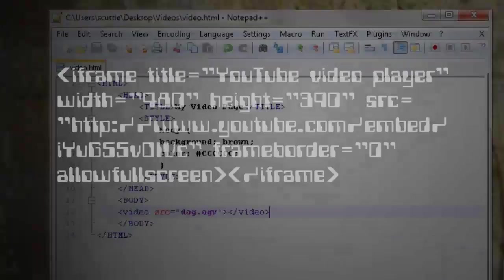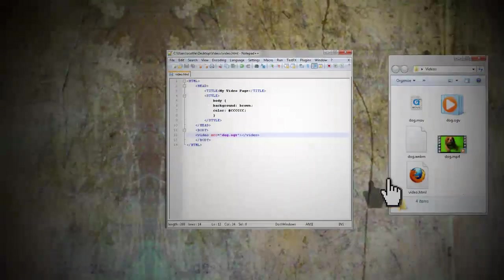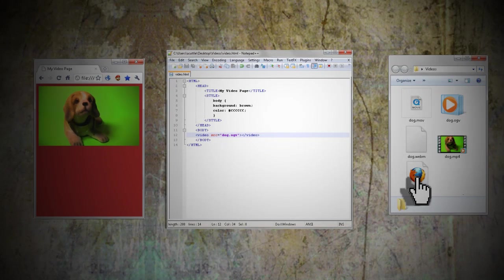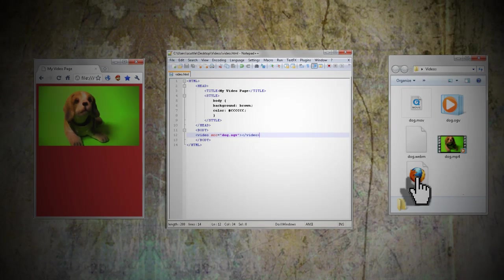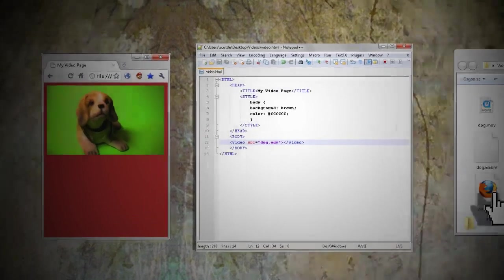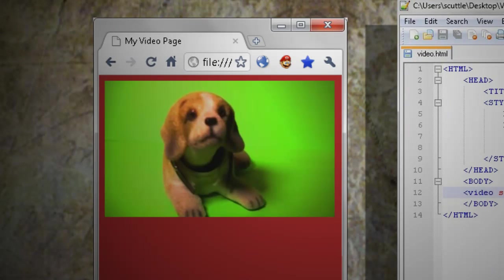Now you can test it out by saving it and then opening up video.html in an HTML5 supported web browser to see it. You should see the first frame of the video, but there's no way to play it.